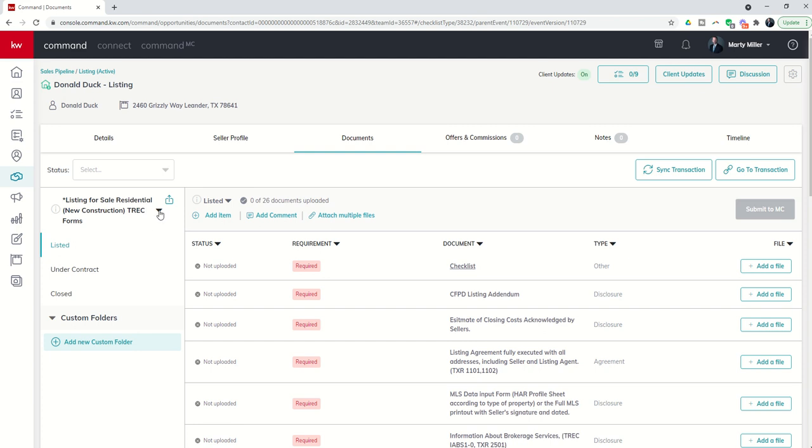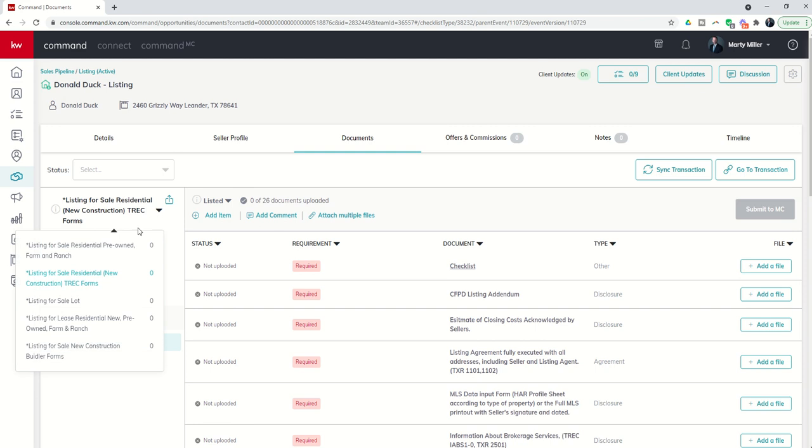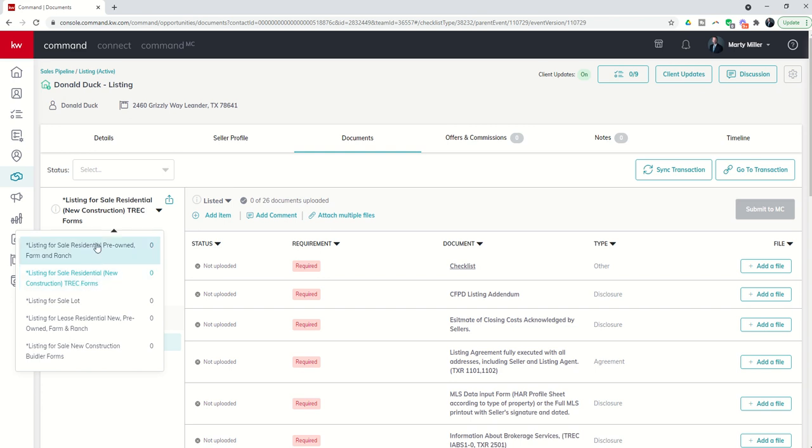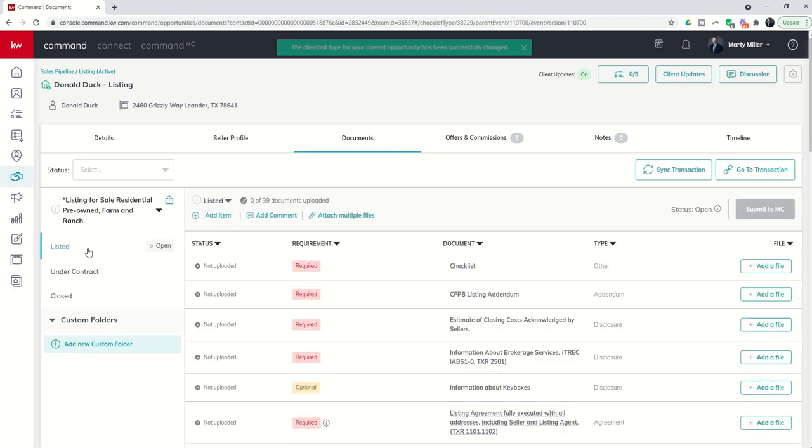You do have the ability to switch checklist by clicking on this down arrow here and you can actually then say, oh I didn't realize that new construction was different from pre-owned. I think we chose new construction, we were supposed to choose pre-owned, so I can switch to pre-owned.